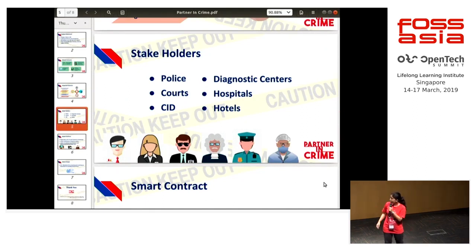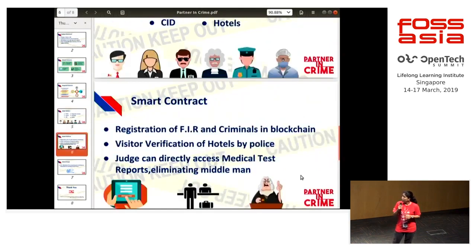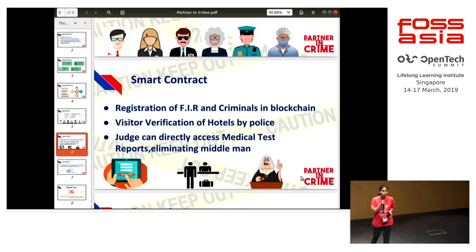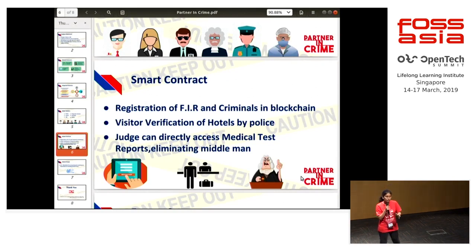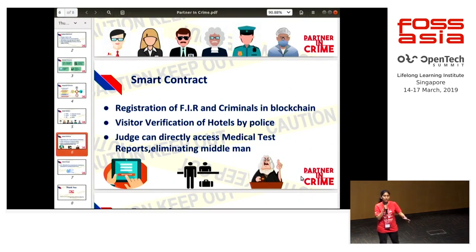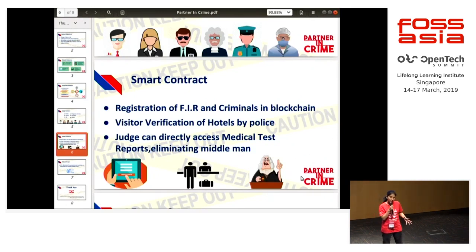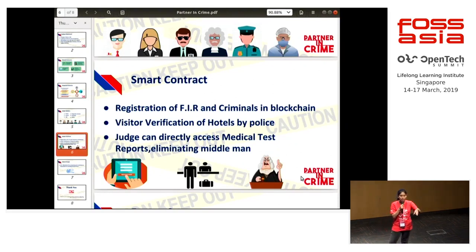Coming to how this application works: the police store the criminal record and data into this application. Once the FIR is stored into the application, it cannot be changed or manipulated, but it can be updated. The history remains the same and can be used for future investigations. This data in the application is shared with the hotel's application.